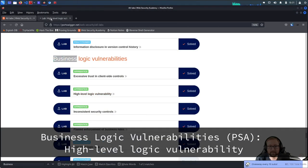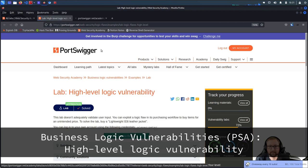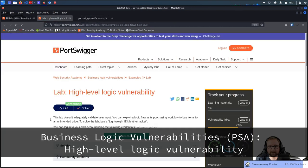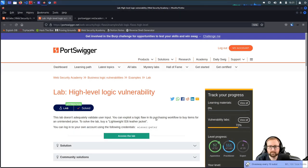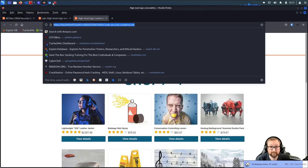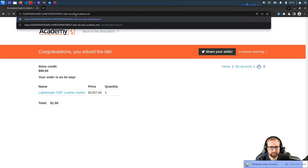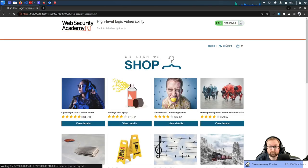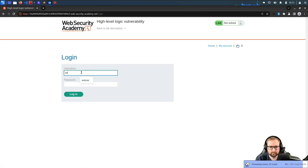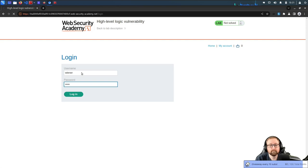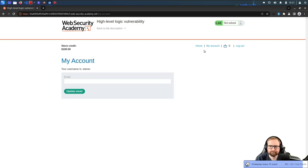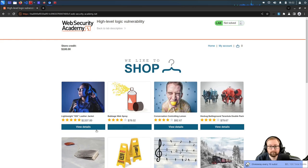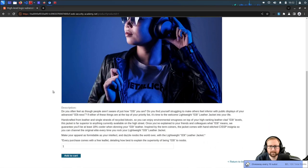Next: High Level Logic Vulnerability. You can exploit a flaw in a purchasing workflow to buy items for an unintended price. We need to buy the lightweight leather jacket — same kind of concept as before. We add one to the cart, but they've learned: there's no longer a price parameter in the request.